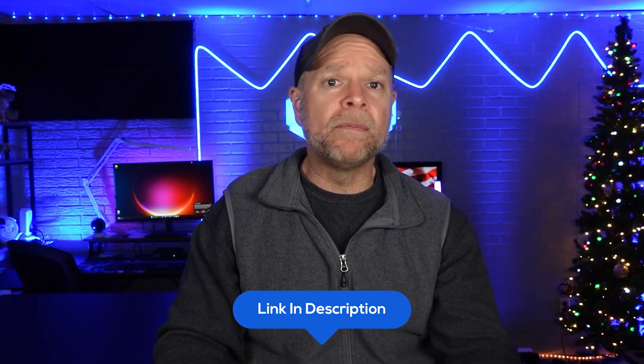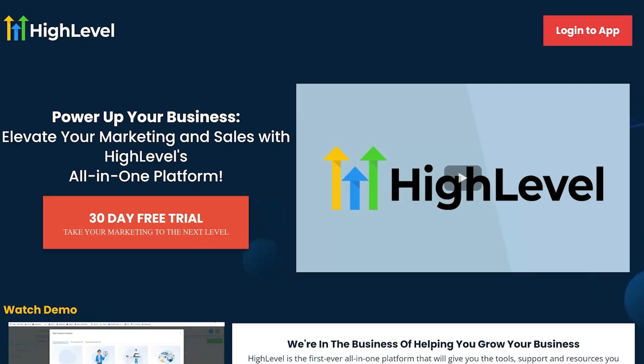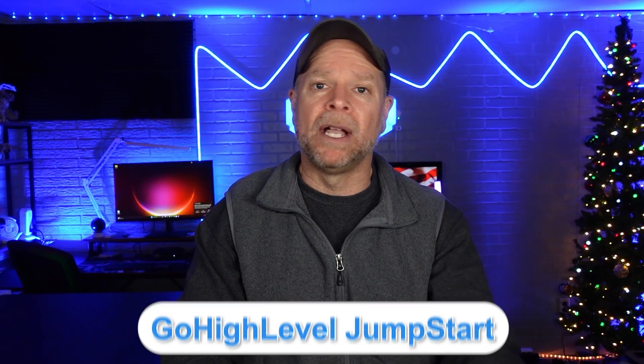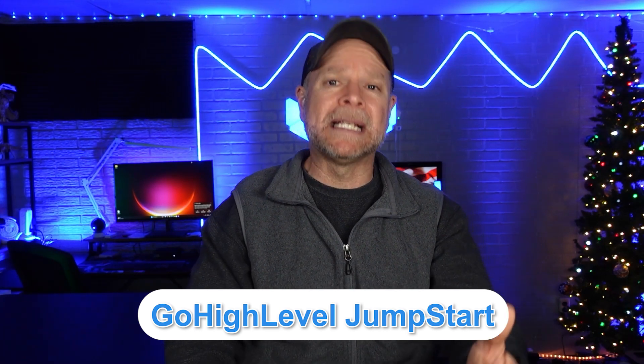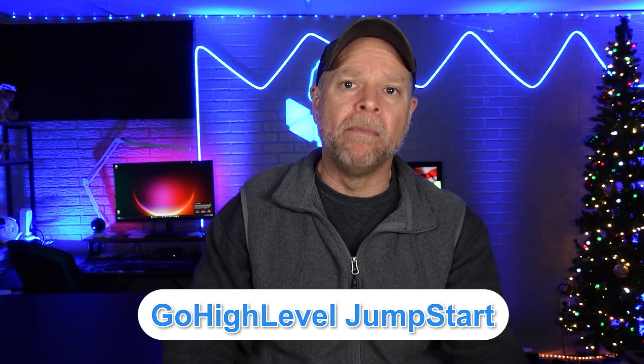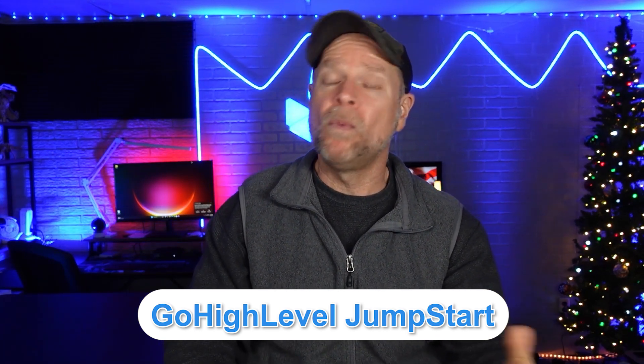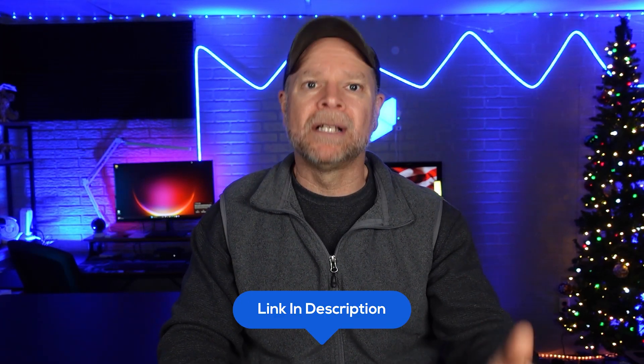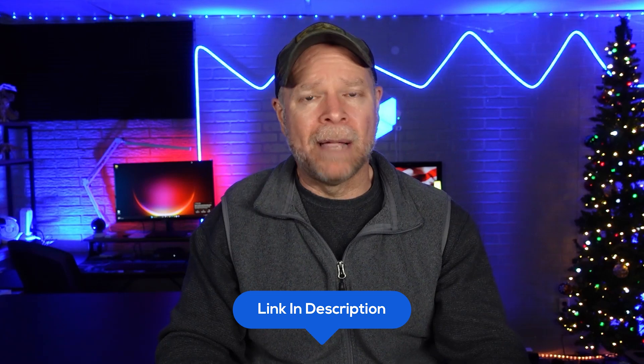If you use my link in the description below, you're going to get a 30-day free trial instead of the usual 14 days. Plus, as a thank you, you're going to receive my Go High Level Jumpstart course, which is designed to help you master the platform and start making money within those first 30 days. On top of that, you're going to get access to my exclusive high-quality Notion templates that are worth over $900, but you're going to get all of that for free. Just click the link in the description below to claim your offer and get started. Thanks for supporting the channel, and I will see you in the next video.